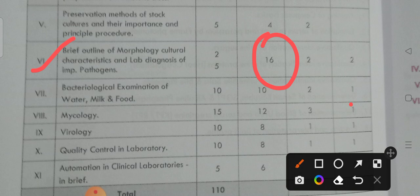Eighth unit — mycology. By reading mycology, you may get 12 marks weightage: three short answers and one long answer.